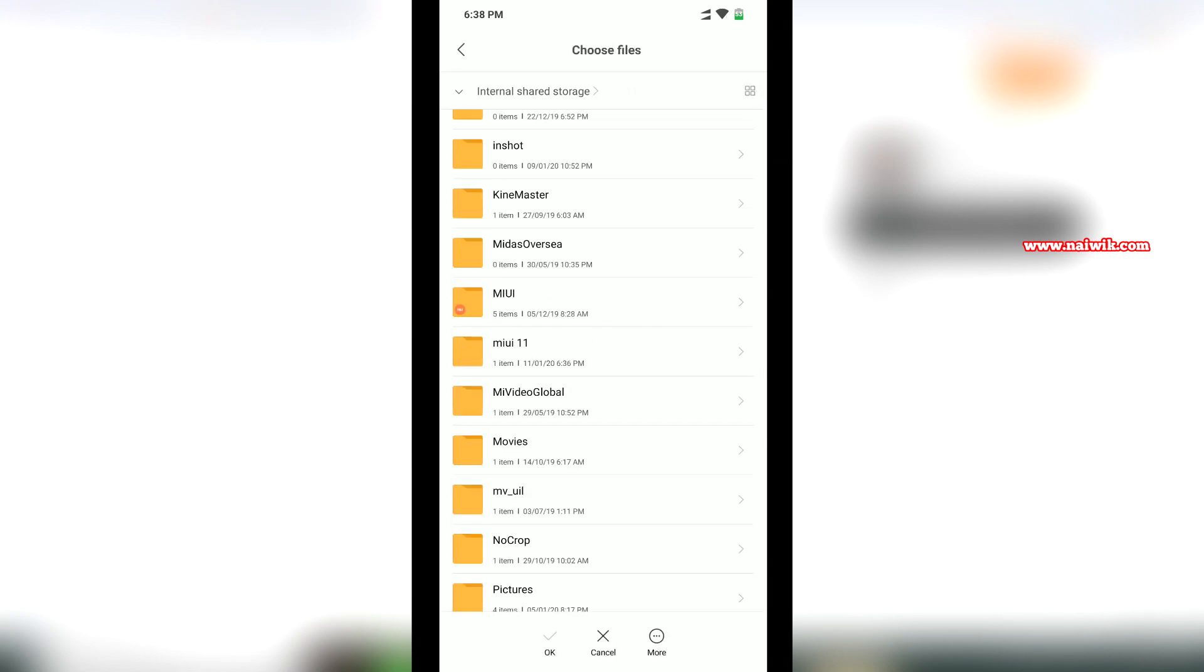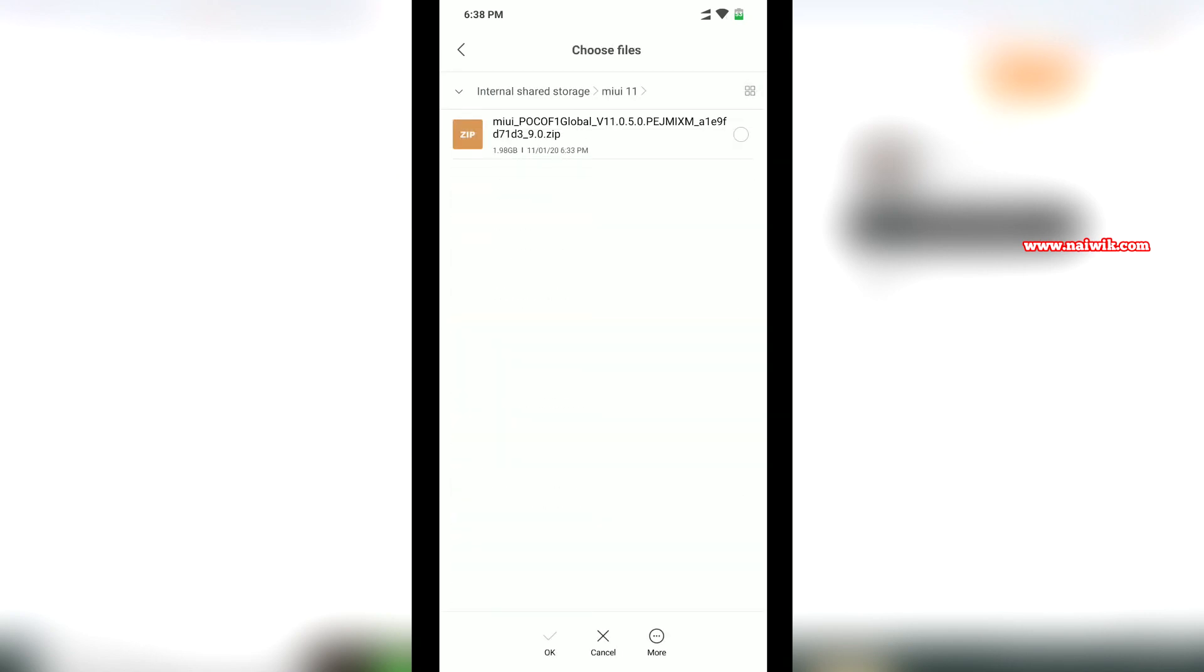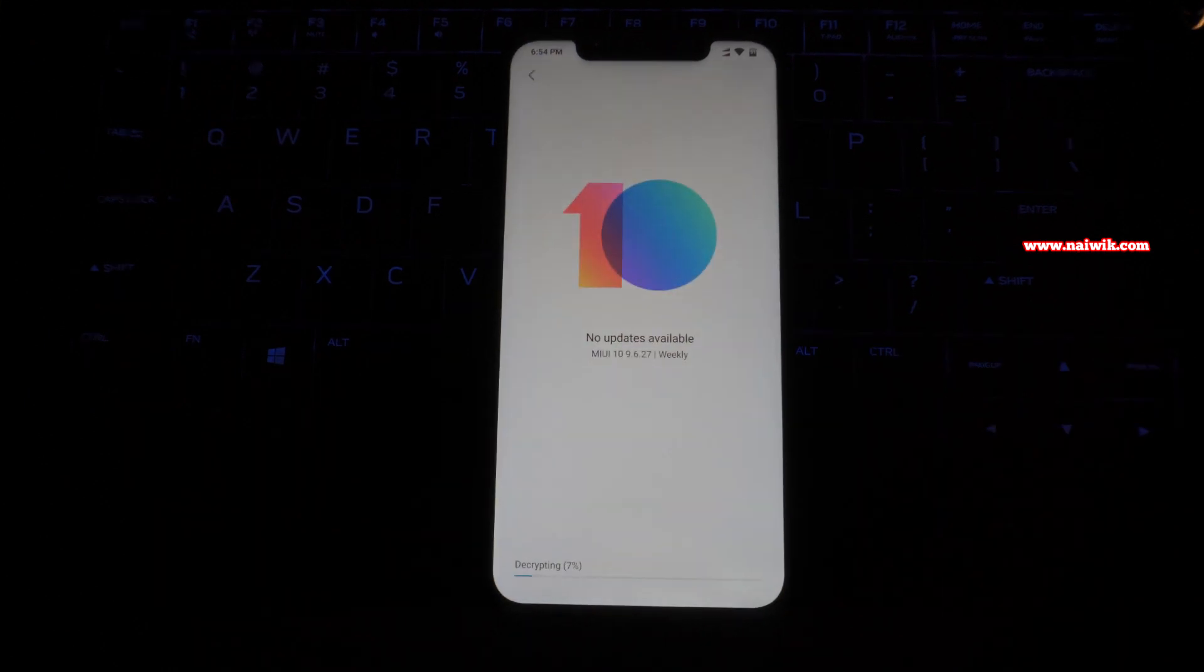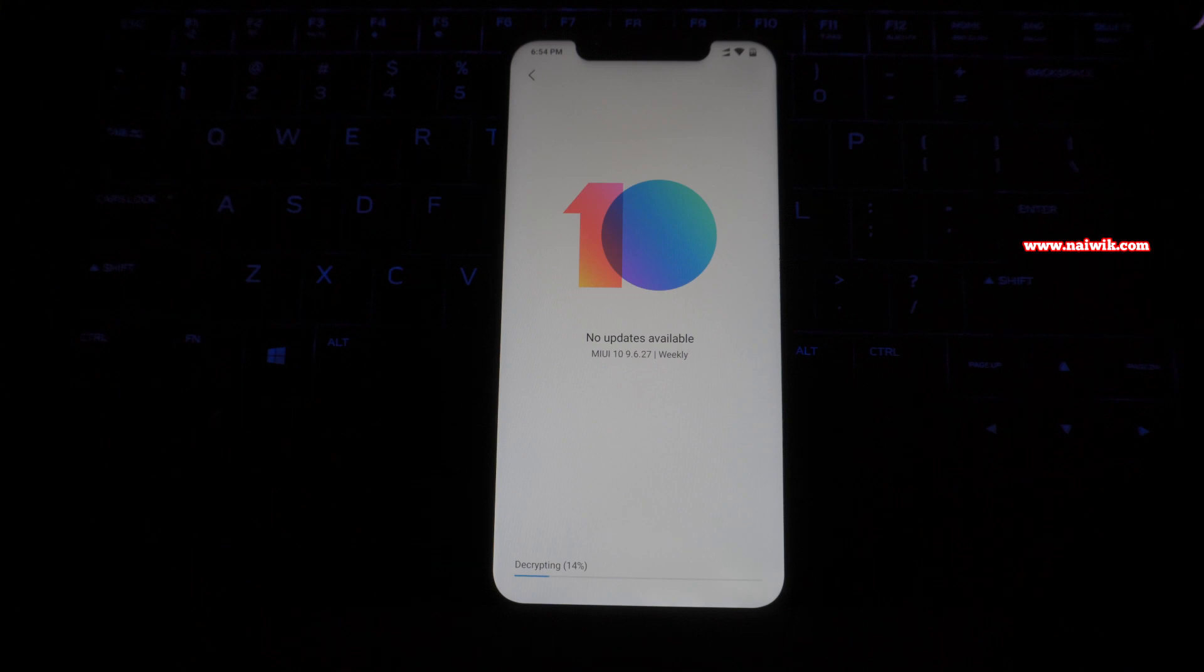Click on internal shared storage, select the file, and click OK. Now your phone will be upgraded to the latest version of MIUI.